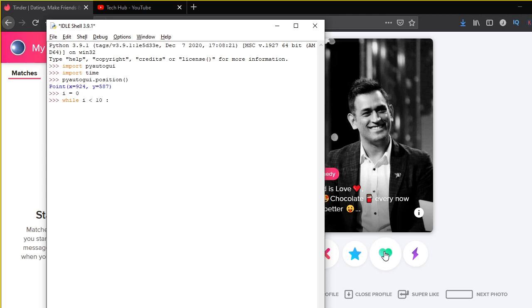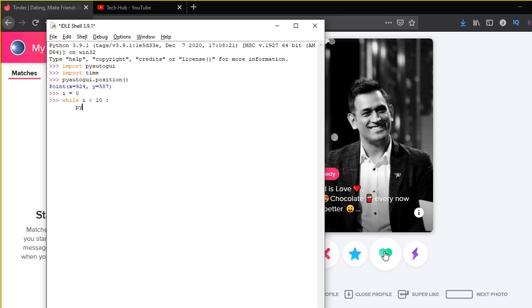Why i is less than 10 is because I want the Python bot to only swipe right 10 times, even less than 10 times, because this is like i is less than 10, so it's going to just swipe right nine times. If you want to automate it 100 times, you can put the value as i less than 100. After that, we are just going to press enter and we are going to indent it properly.